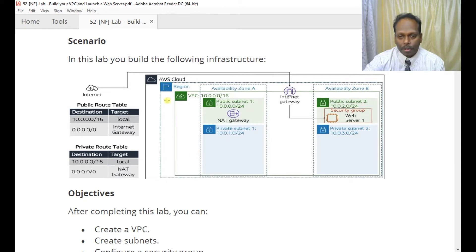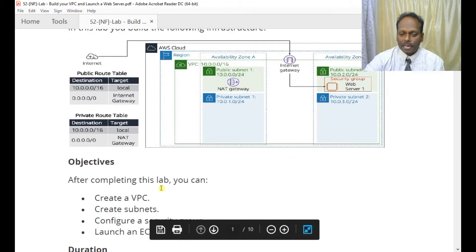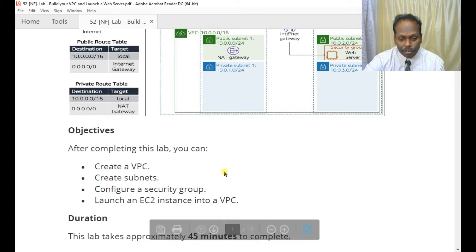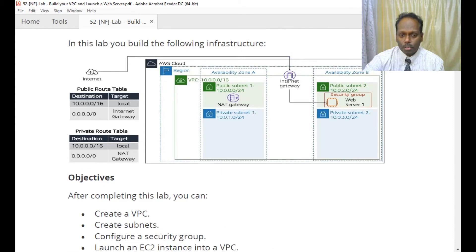The scenario is: you need to build your VPC in 10.0.0.0/16, then create subnets. We'll also learn about how you can configure security groups, and later on we will launch an EC2 instance inside the VPC. This is our diagram where we are going to create the VPC — the green one, 10.0.0.0/16.